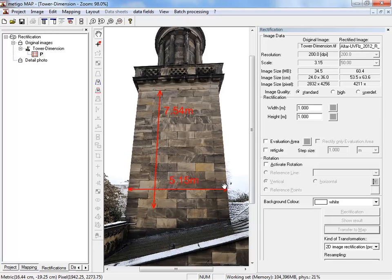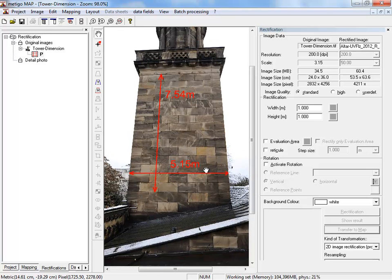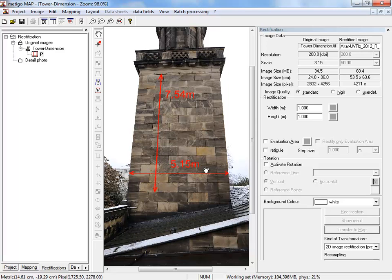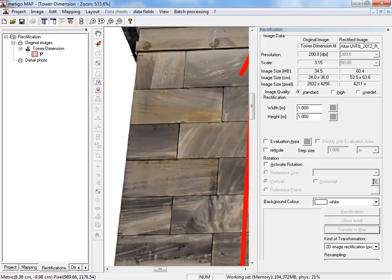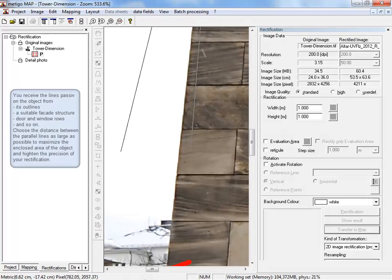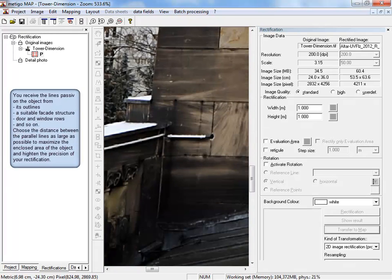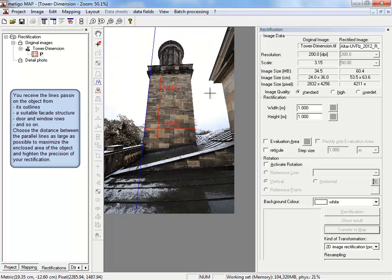With our first step, we will define two parallel vertical lines and two horizontal lines on our object. You start with the draw function vertical lines and measure on the rectification plane two vertical lines.